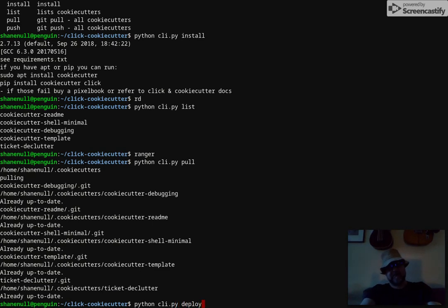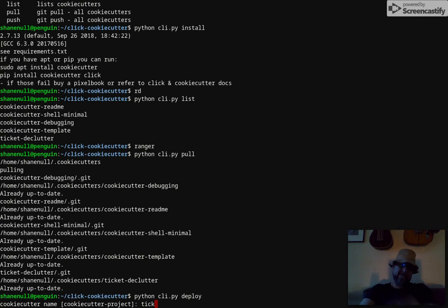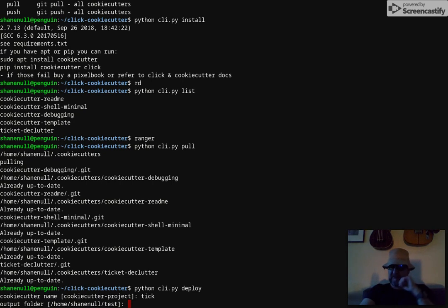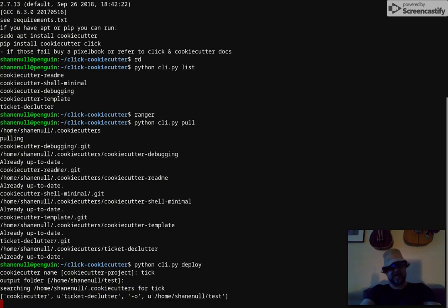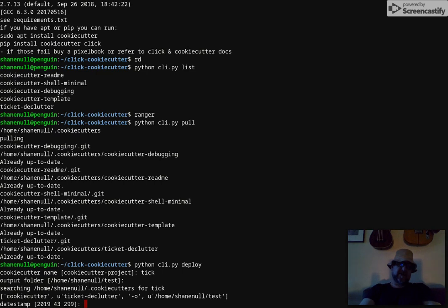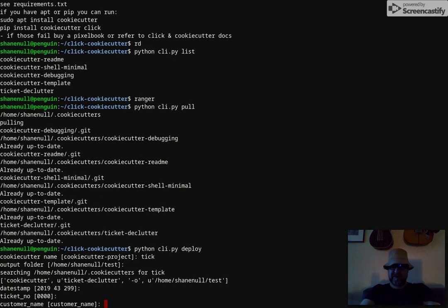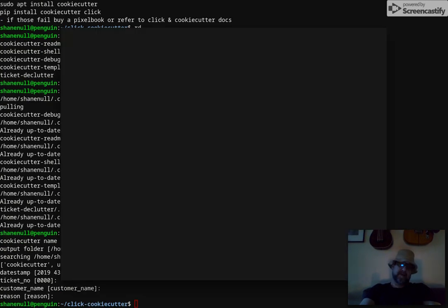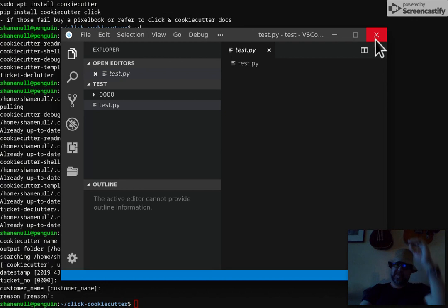And when you deploy I'm going to put in one that I know there's only going to be one match. So it found - if I just typed in part of the name and it found it - and then you choose an output folder where you want to deploy it to. And now this is cookie cutter running and it's asking you to enter variables that are defined in your individual cookie cutters. That one deployed and ran a hook that opens Codium editor.